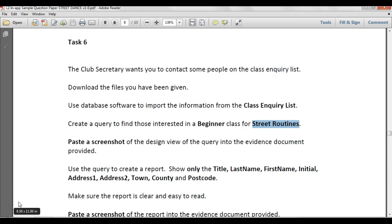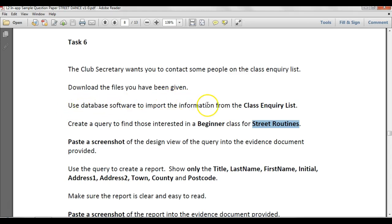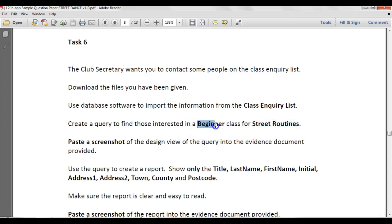What I've got here is a practice task from one of the sample tests, and we're going to follow some basic instructions as to how we're going to complete a query and a report using this task. So we've done the first part, which is use a database software to import the information. What we're going to do now is create a query to find those interested in a beginner class for street routines. When something is in bold, it indicates that those are your criteria to use.